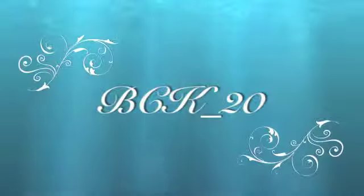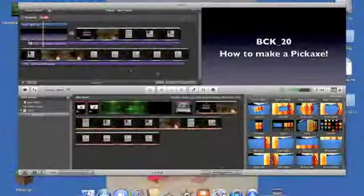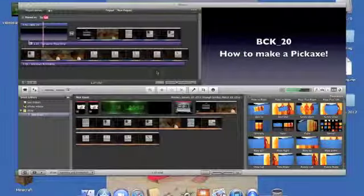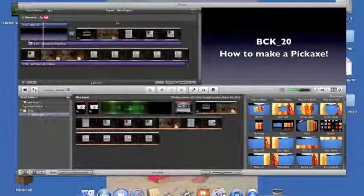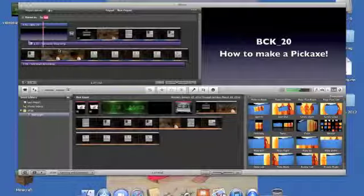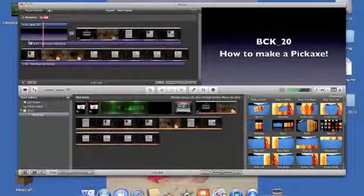Hey, what's up guys, this is bck20. I'm bringing you a quick way to upload videos to YouTube from iMovie 11. So I have iMovie 11 opened and my video ready.